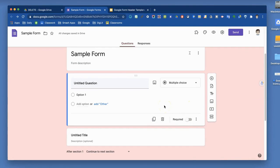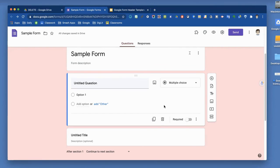So those are the basics of setting up a Google Form. Now let's move forward. We'll look at the question types, creating the questions, and then finally, how do you share this form with others? Thanks.